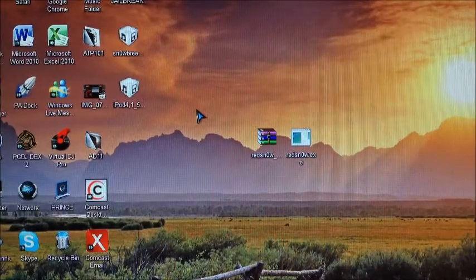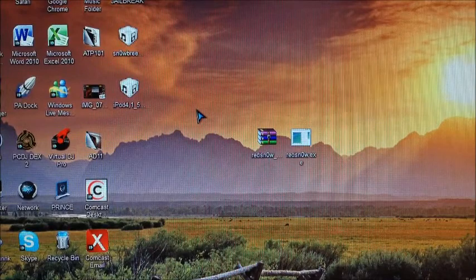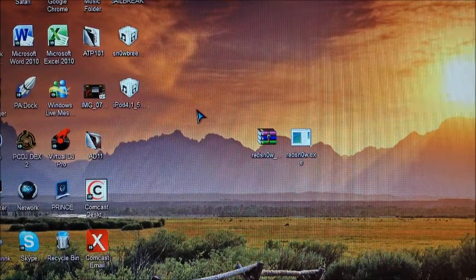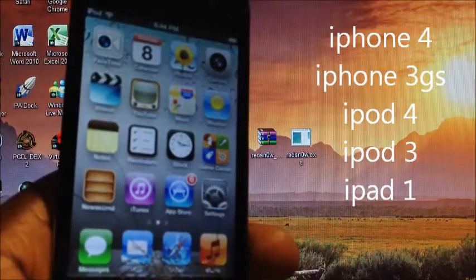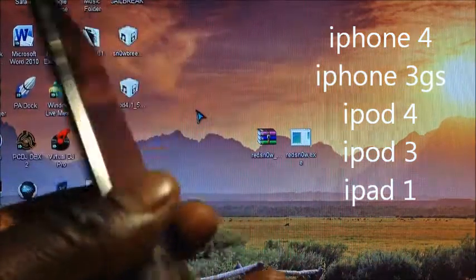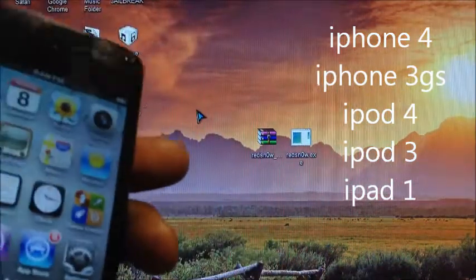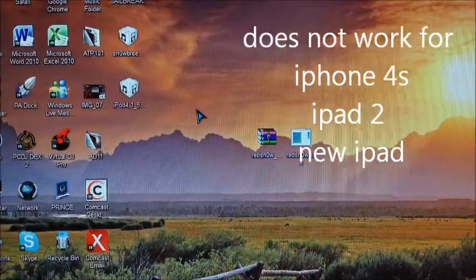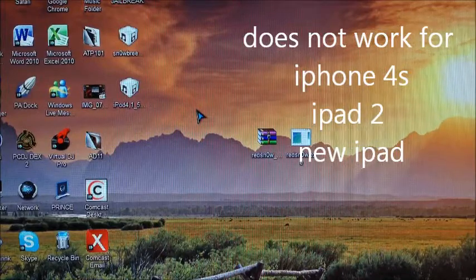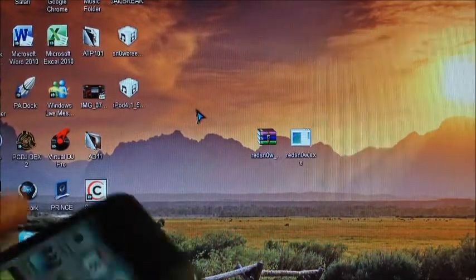Hey YouTube, this is Prince with ATP 101. In this video I'm going to show you how to jailbreak 5.1 on the iPhone 4, iPhone 3GS, iPod Touch 4th generation, and the iPad 1.